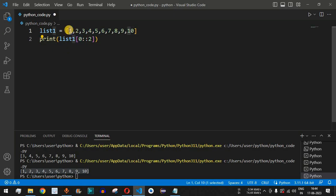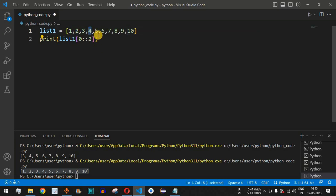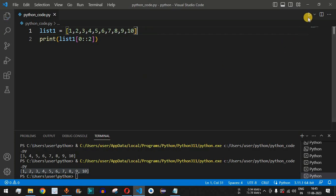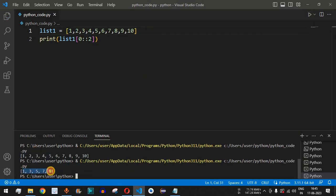With start index zero and step two: index zero gives one, then two is skipped, three is displayed, four is skipped, five is displayed, and so on. Running the code, we can see all the odd numbers are getting displayed.